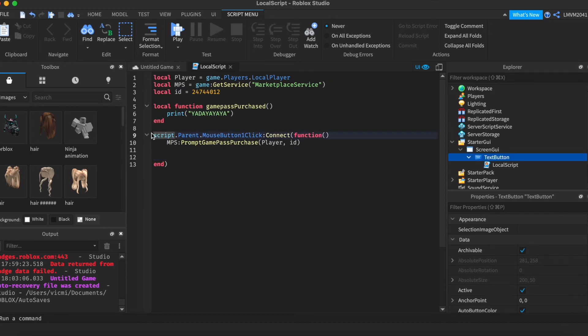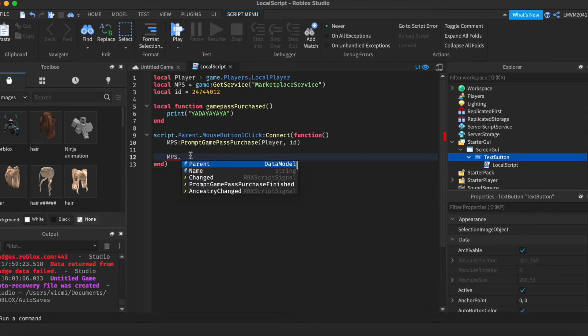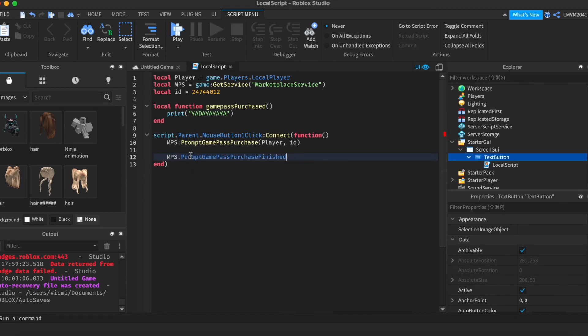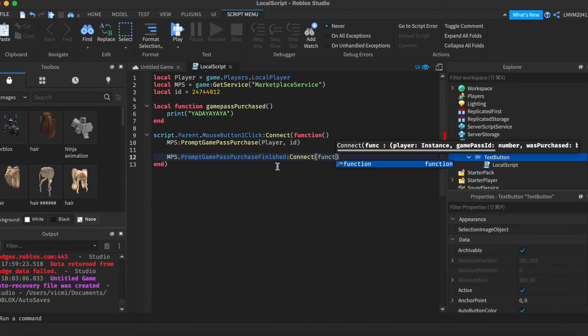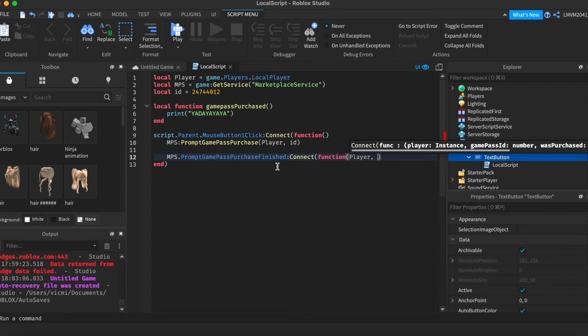When they click the button, it's going to prompt the Game Pass. But now, how do we check if they actually purchased it? That isn't as hard as you think. All we have to do is do MPS.PromptGamePassPurchaseFinished. And we're going to connect the player, the ID. If the player purchased this Game Pass, we want to add the wasPurchased variable.